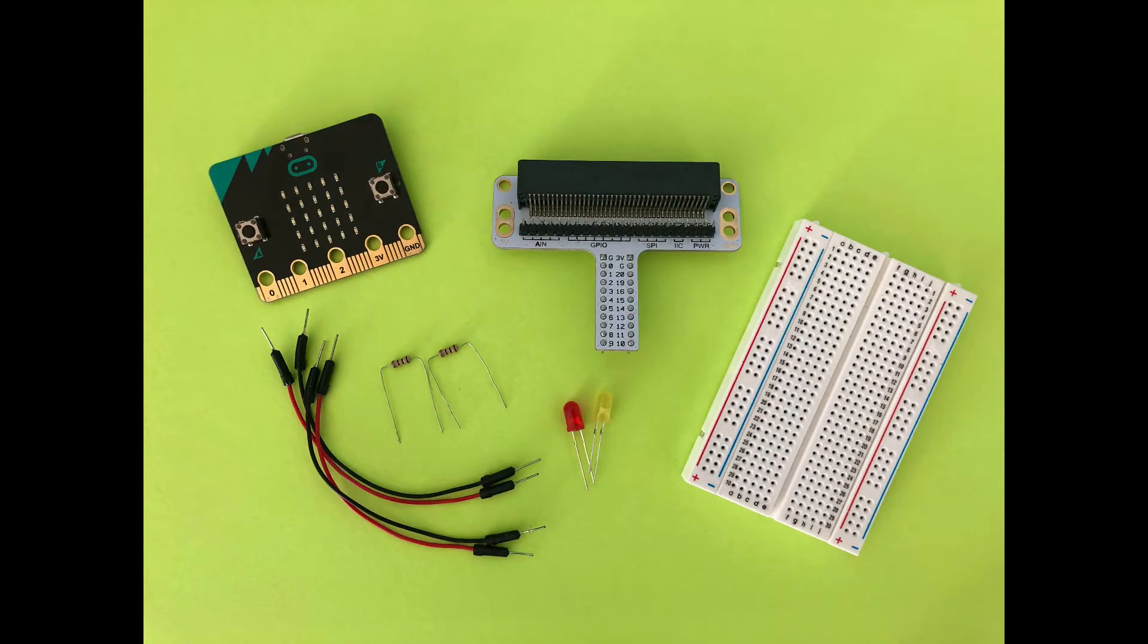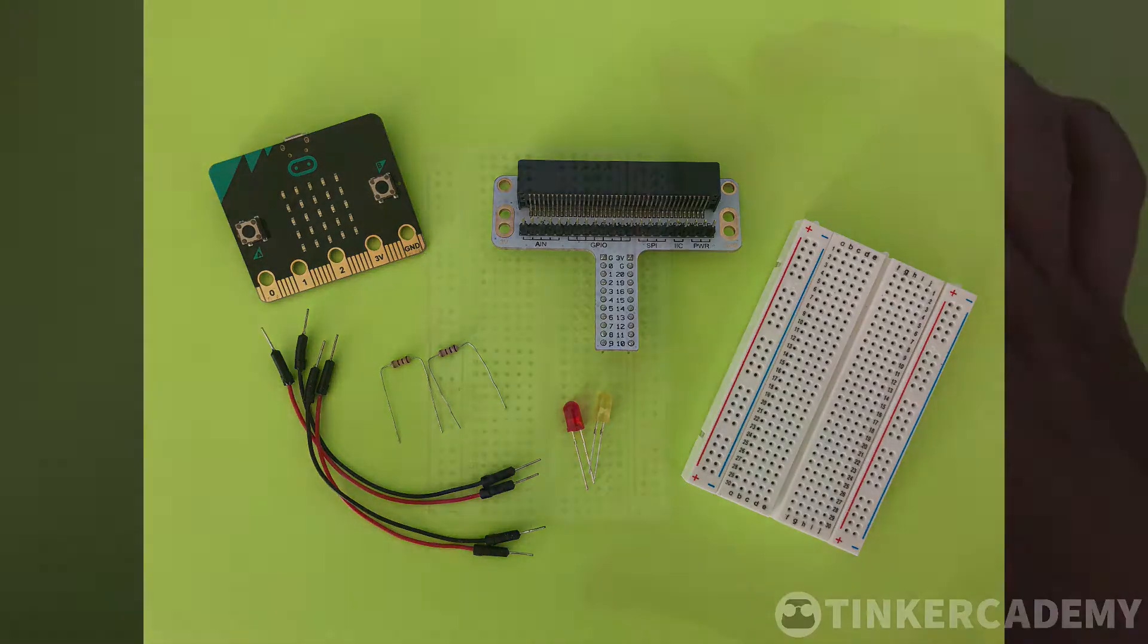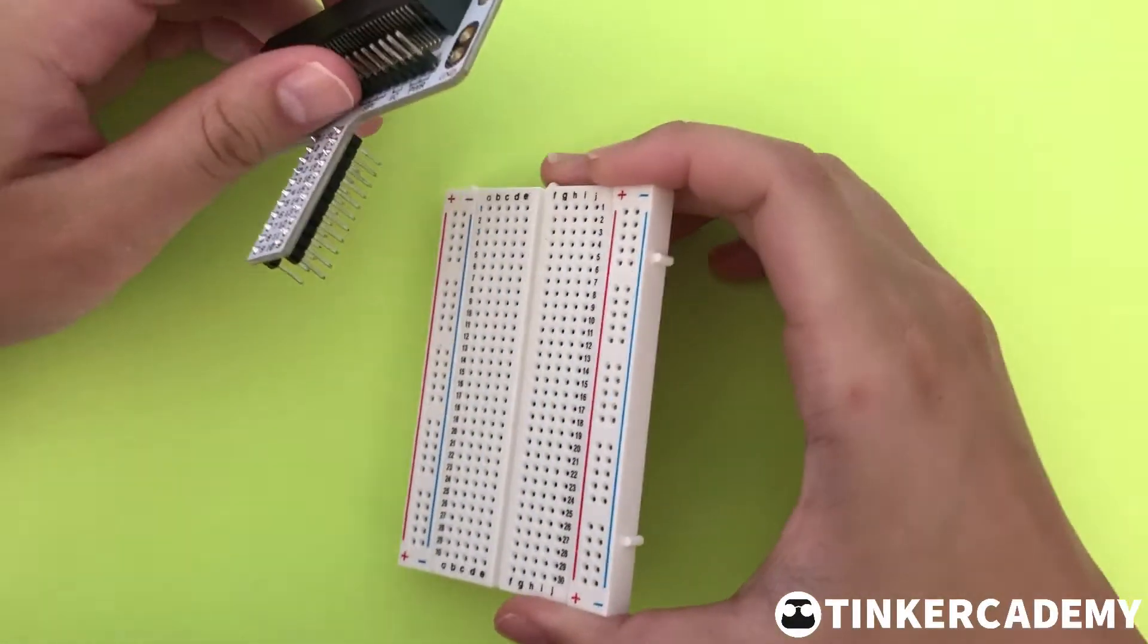This demonstration requires a microbit, a breadboard, an adapter, four male-male wires, two 100-ohm resistors, and two LEDs.